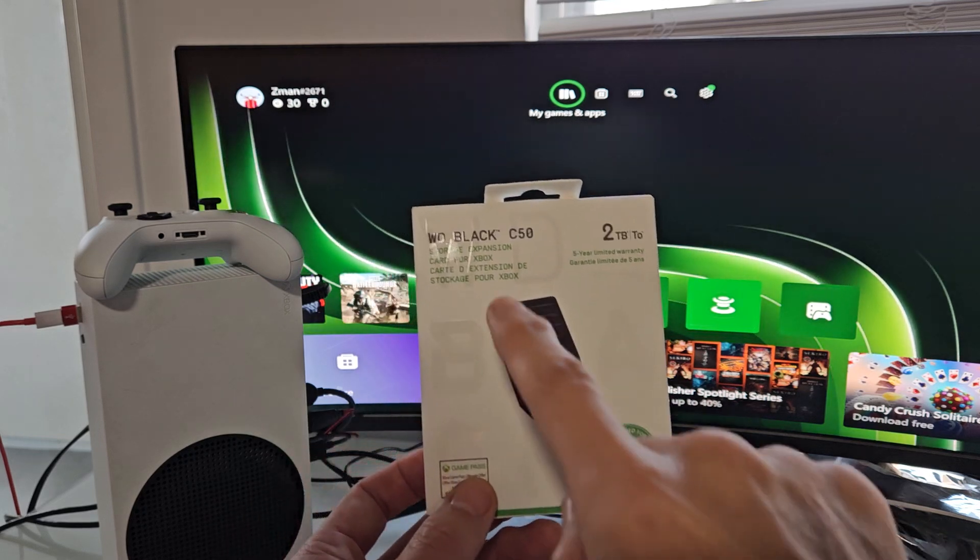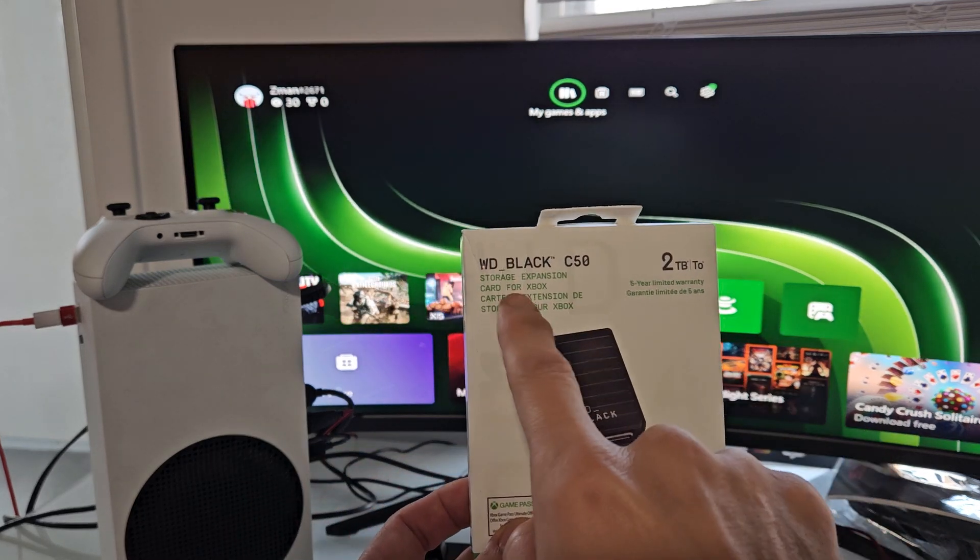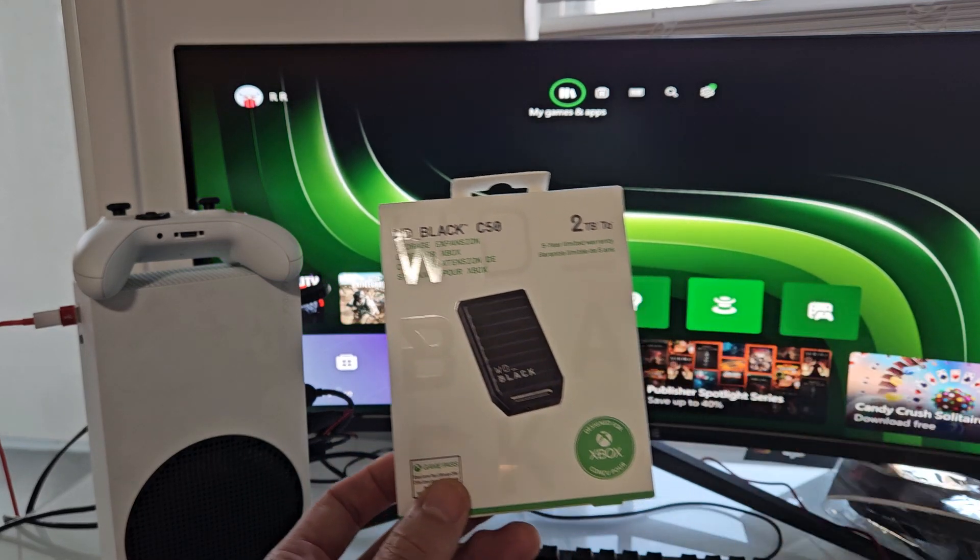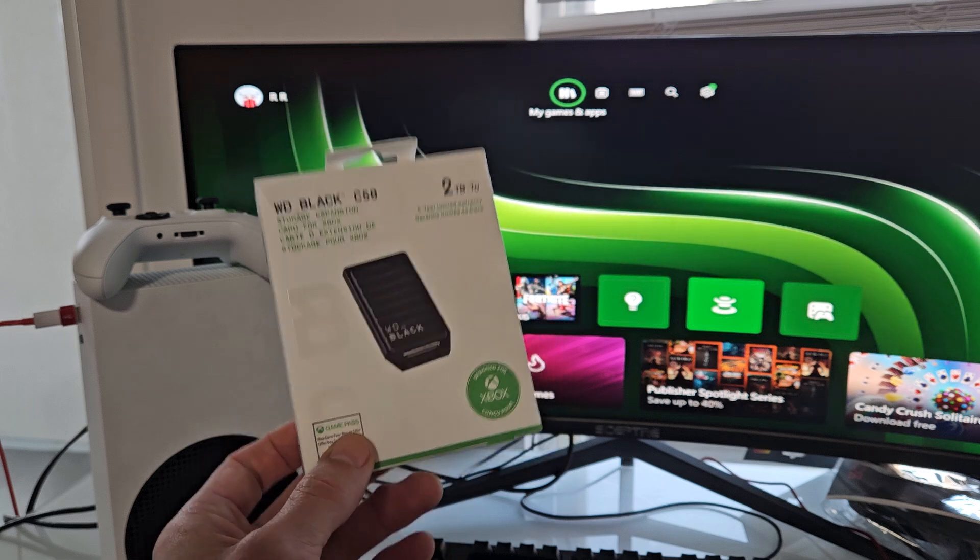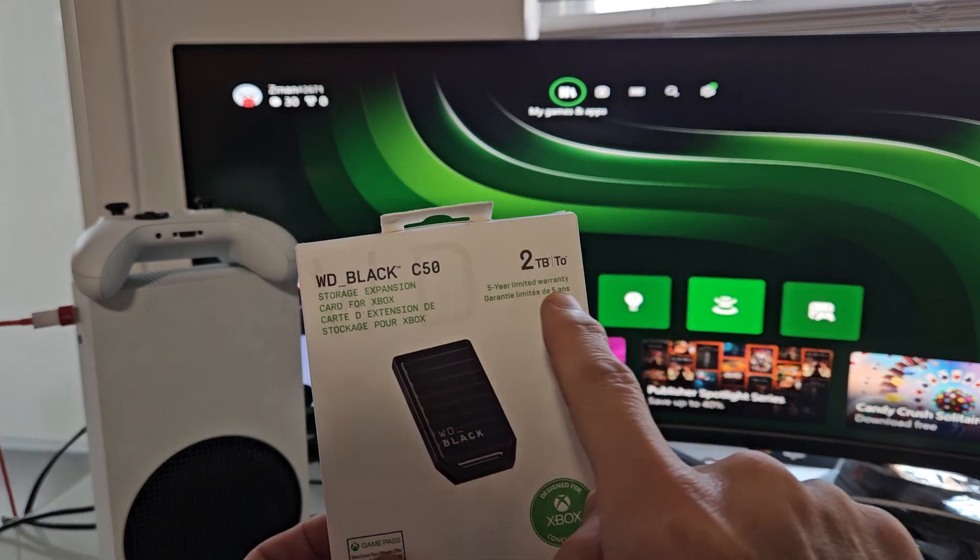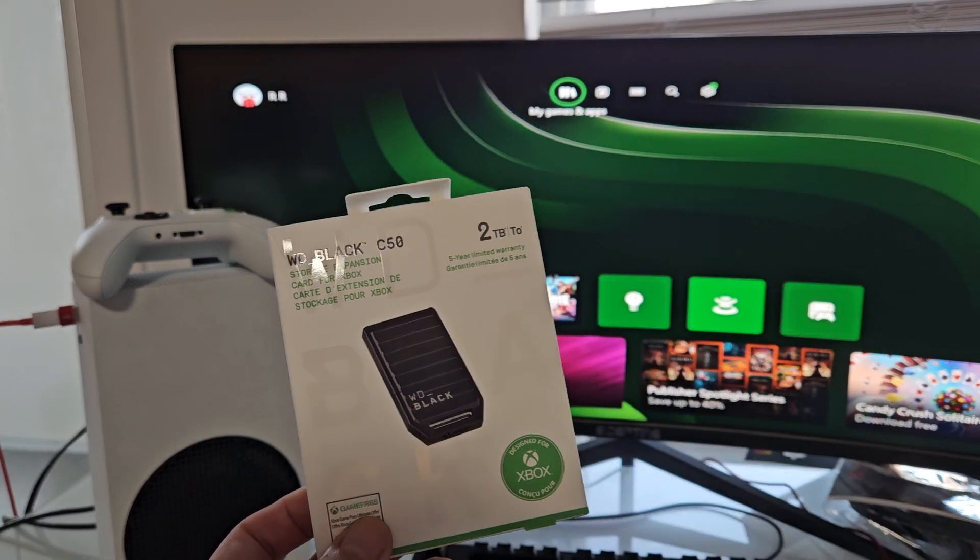I'll show you how to install this WD Black C50 Storage Expansion Card for your Xbox Series S or X. I got the 2TB.